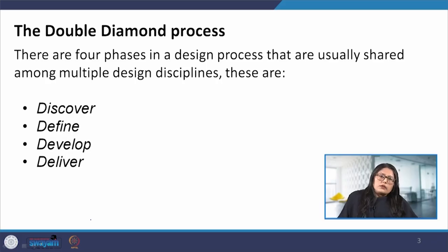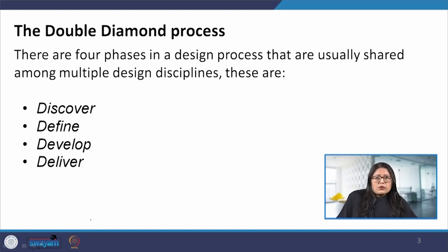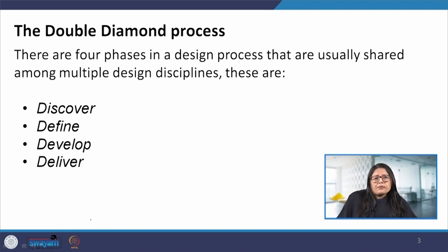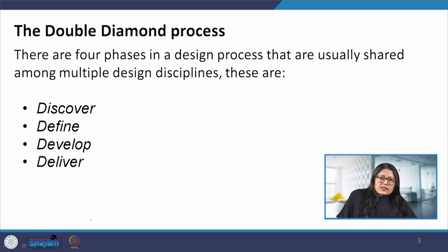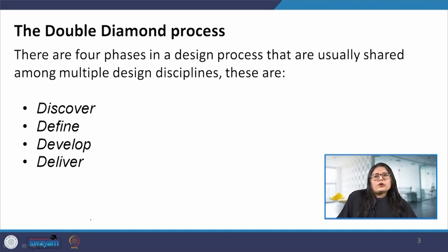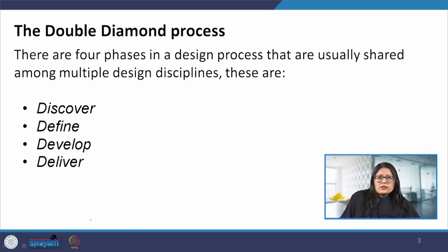There are several domains that utilize design as a process — for example, architectural design, behavioral sciences, industrial design, and product design. There are some similarities in all of these areas in terms of how they carry out the research process or how the design process is conducted. We will discuss the double diamond process.